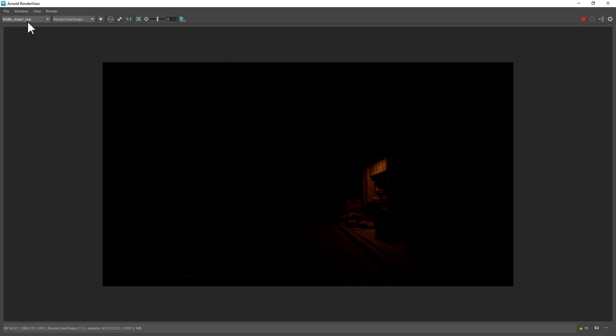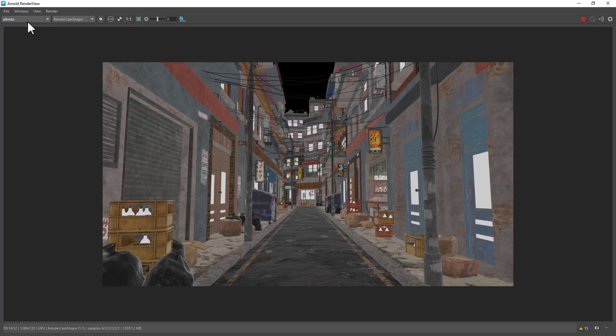Just incredible amount of work. Light groups for every sign and so on. And there's the AOVs.